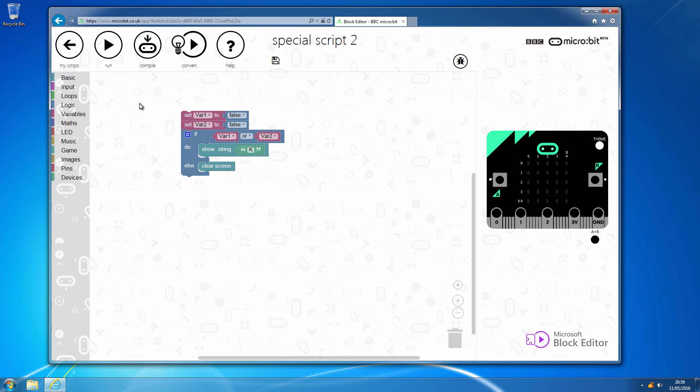So, for and, both of them need to be true. But for or, either of the two can be true and it will then follow through.